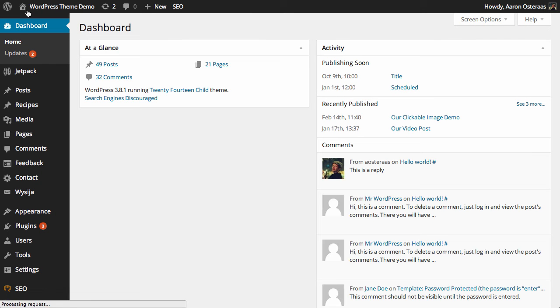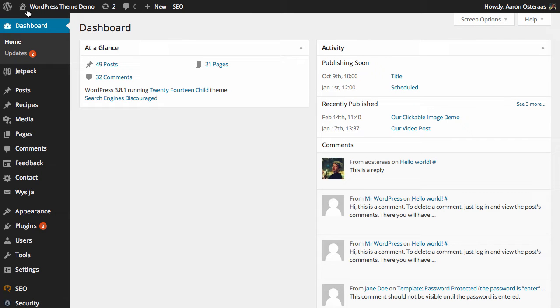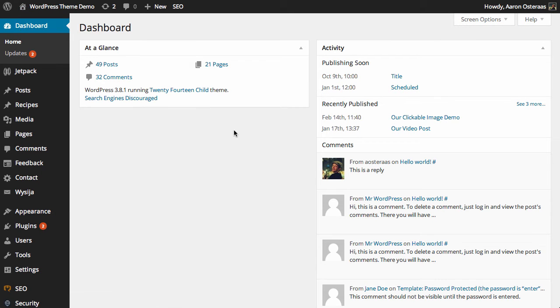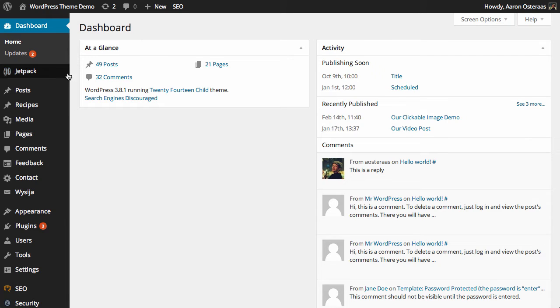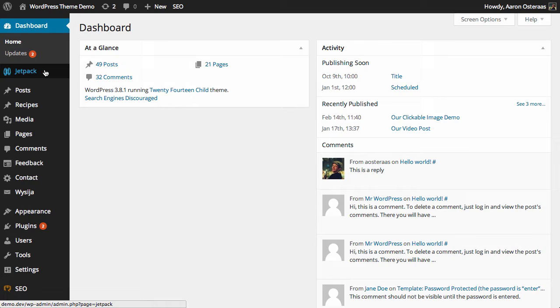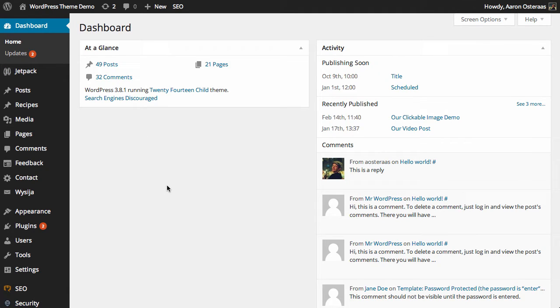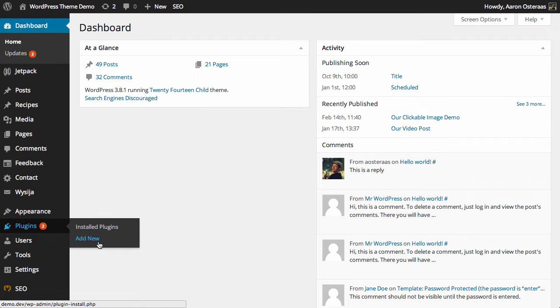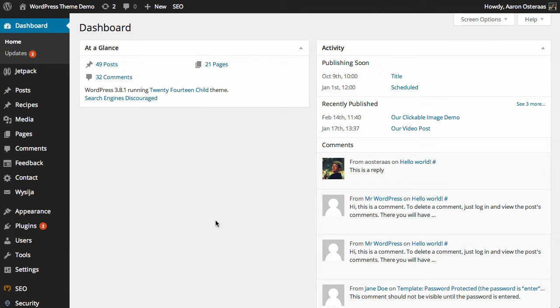So we need to jump into the dashboard and confirm we have Jetpack installed. If you look on the left-hand side of my screen, you can see Jetpack is there already, which means I've got it installed and activated. However, if you don't have that up and running, you can go into Plugins, then Add New, and search for Jetpack to install it.